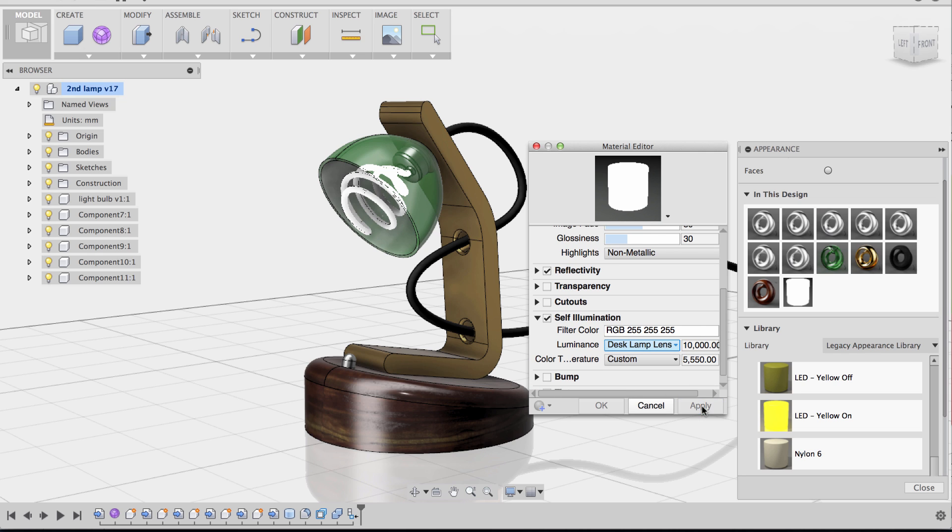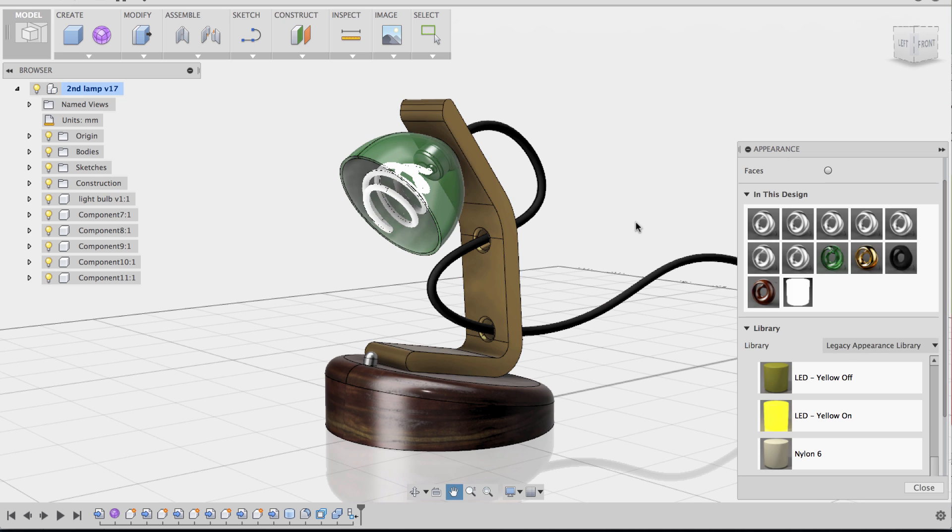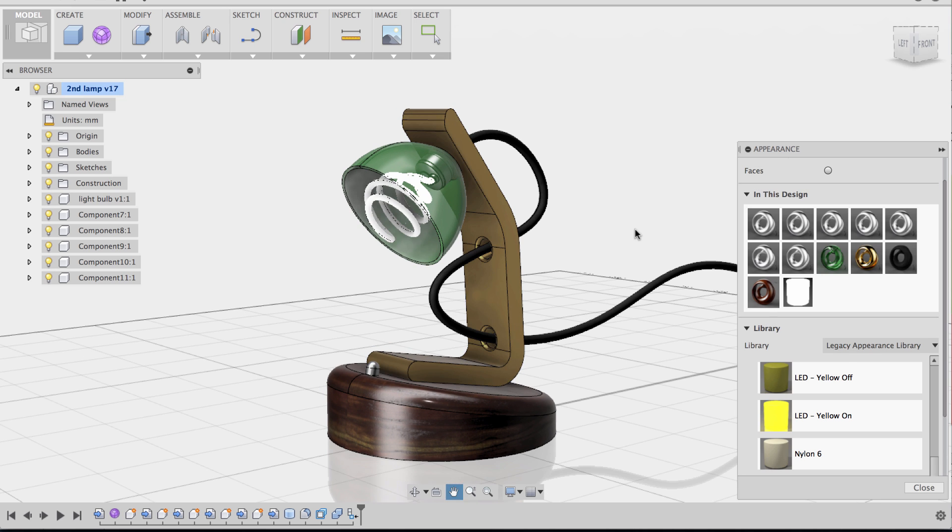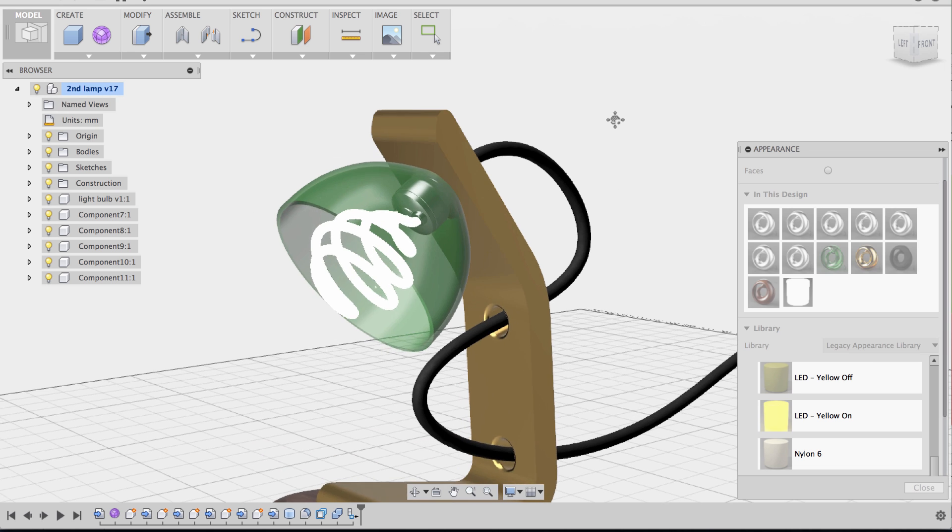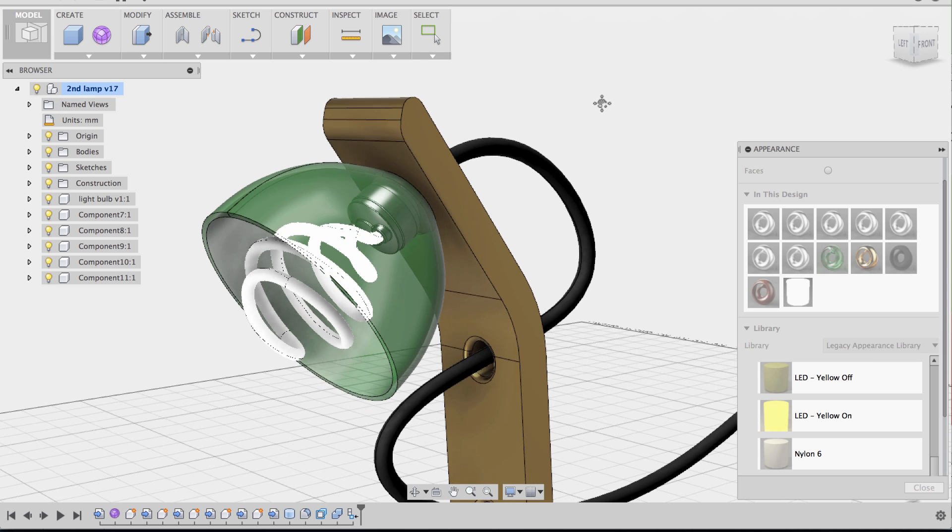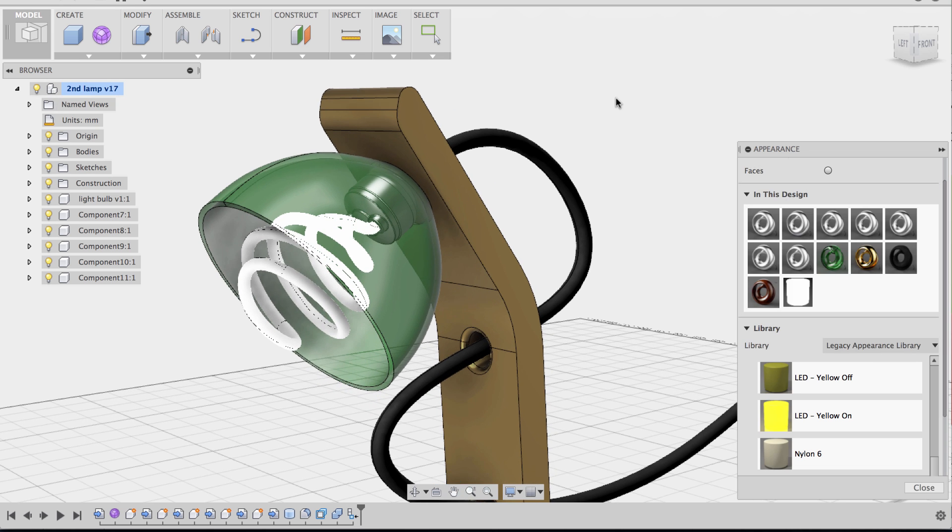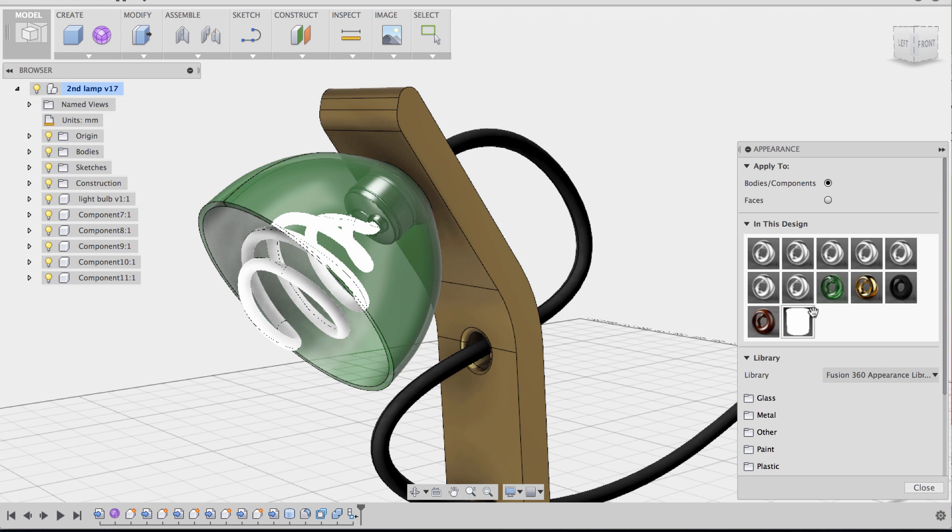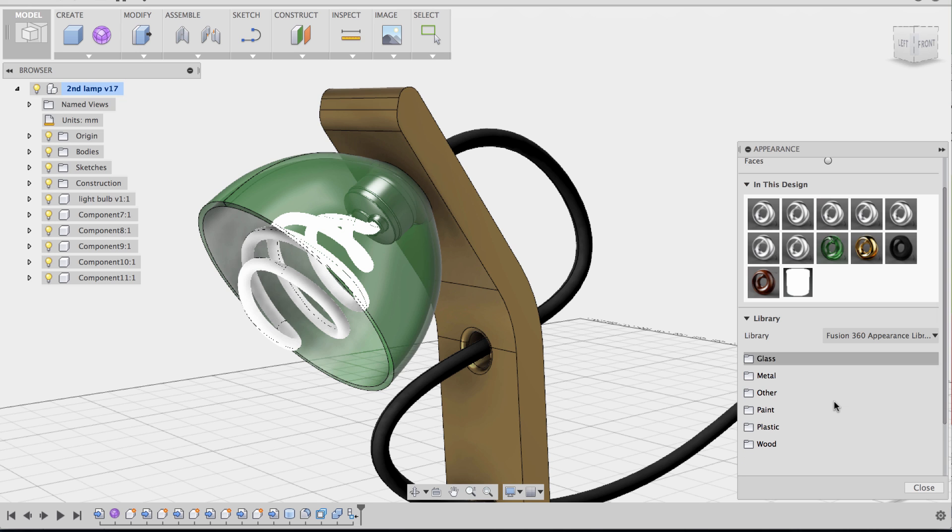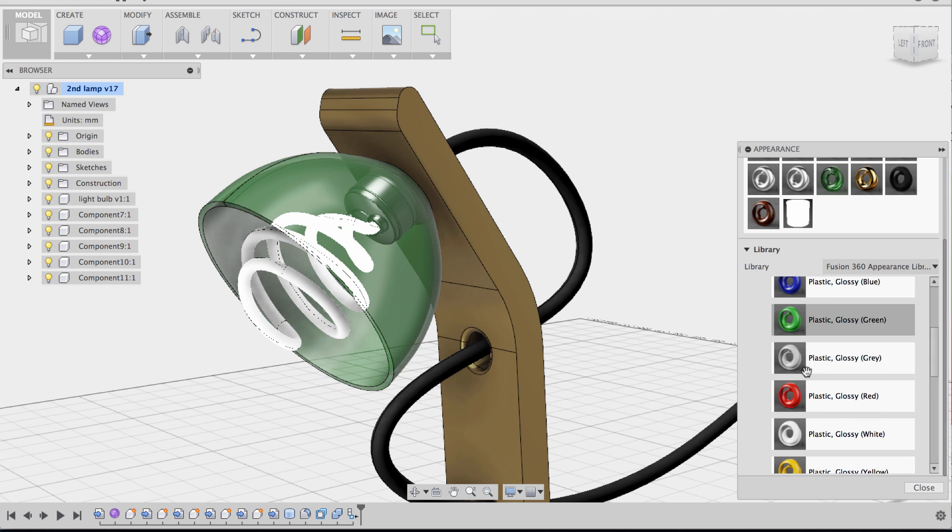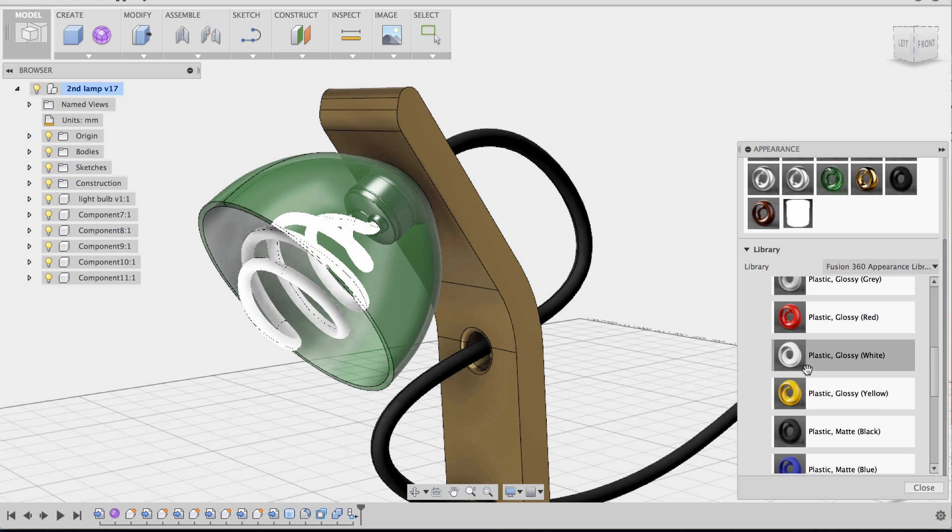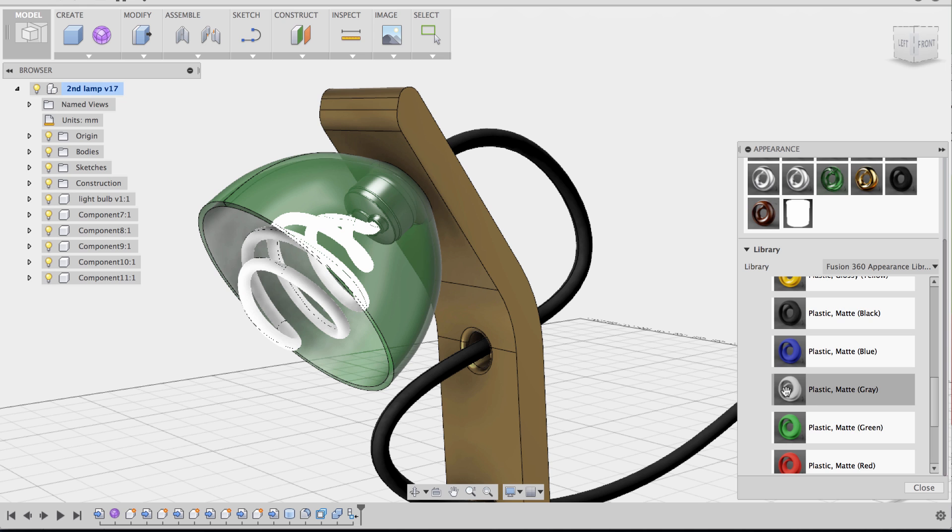So I'm going to say apply and then close out of that. And now I have one more part that I need to apply a material to. And that's the part where you screw that's attached to the bulb here. So I'm going to go back to my appearance library, my current appearance library. I'm going to go to plastic, I'm going to go opaque, and I'm going to choose plastic matte gray.